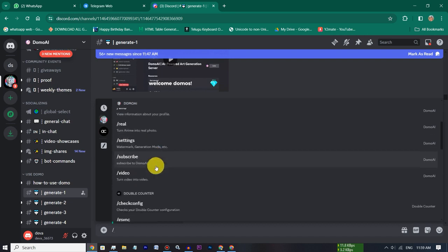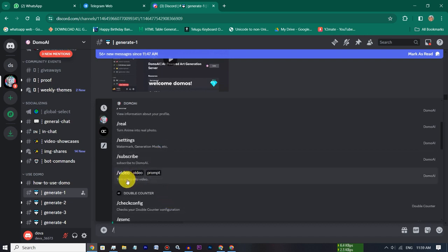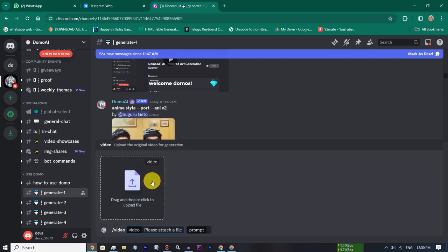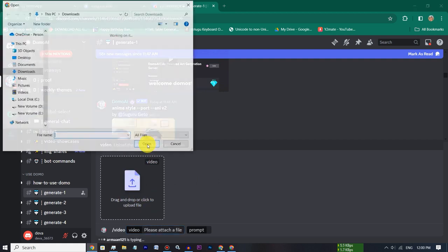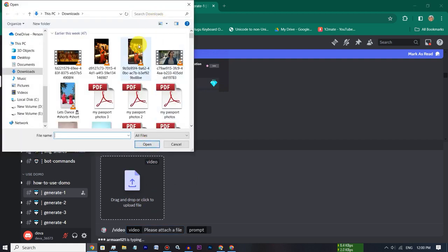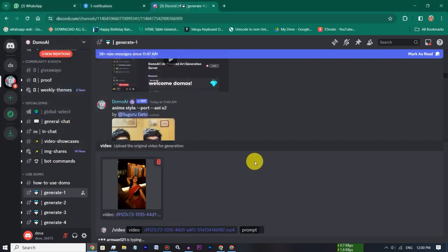If you scroll to the last option, click the video. If you click the video, select the video and enter the video. If you upload it, click the prompt and type the 3D animation.